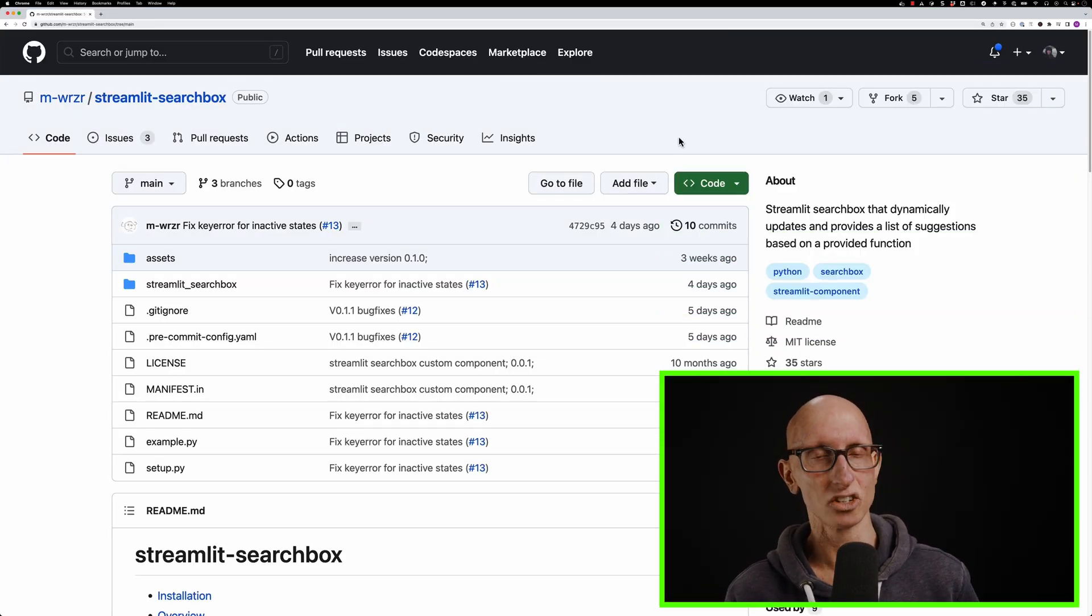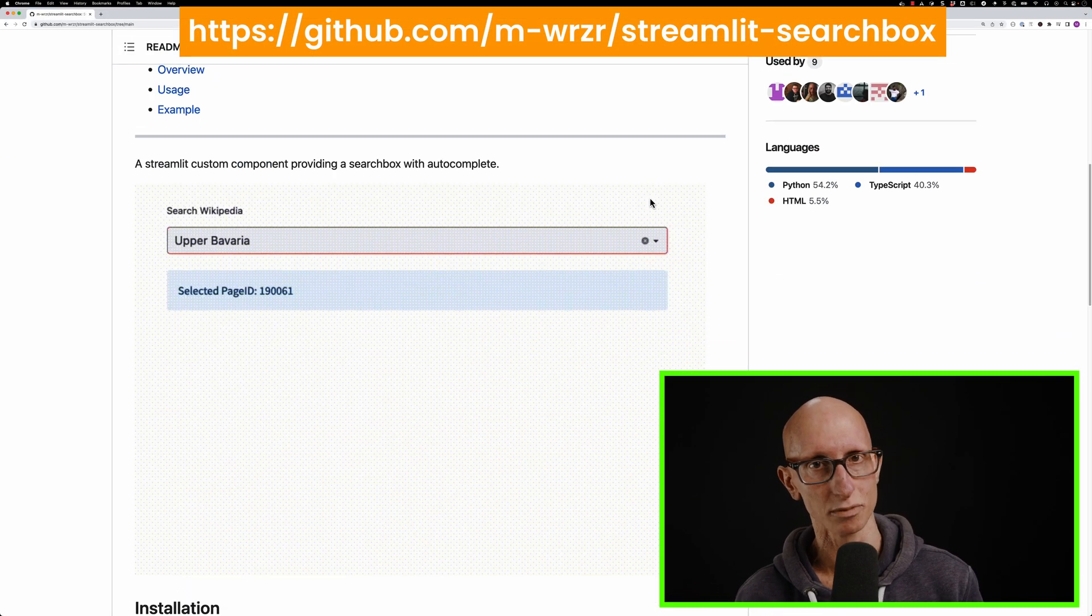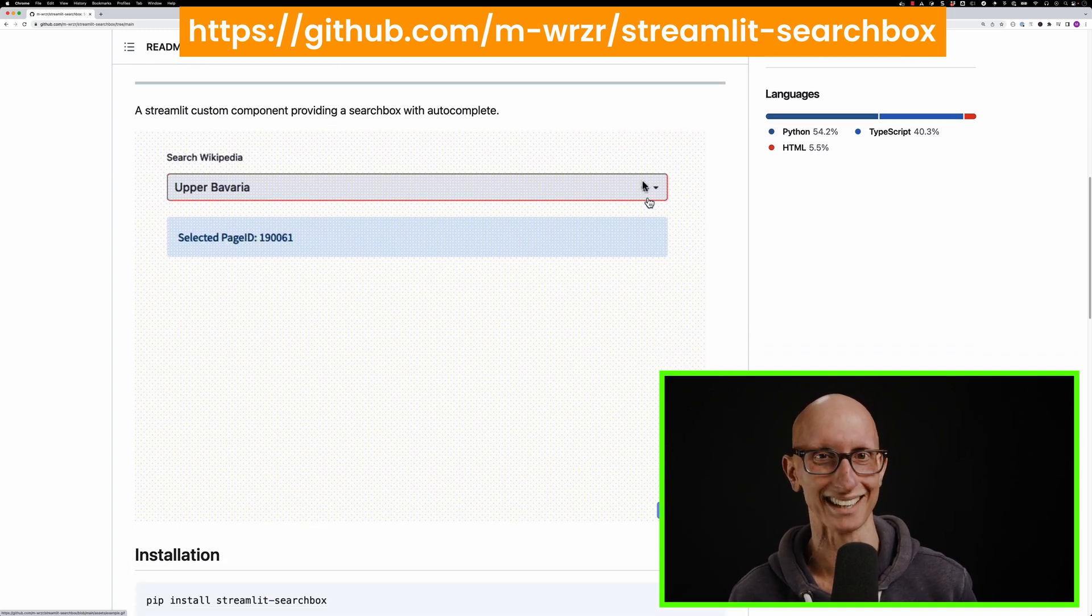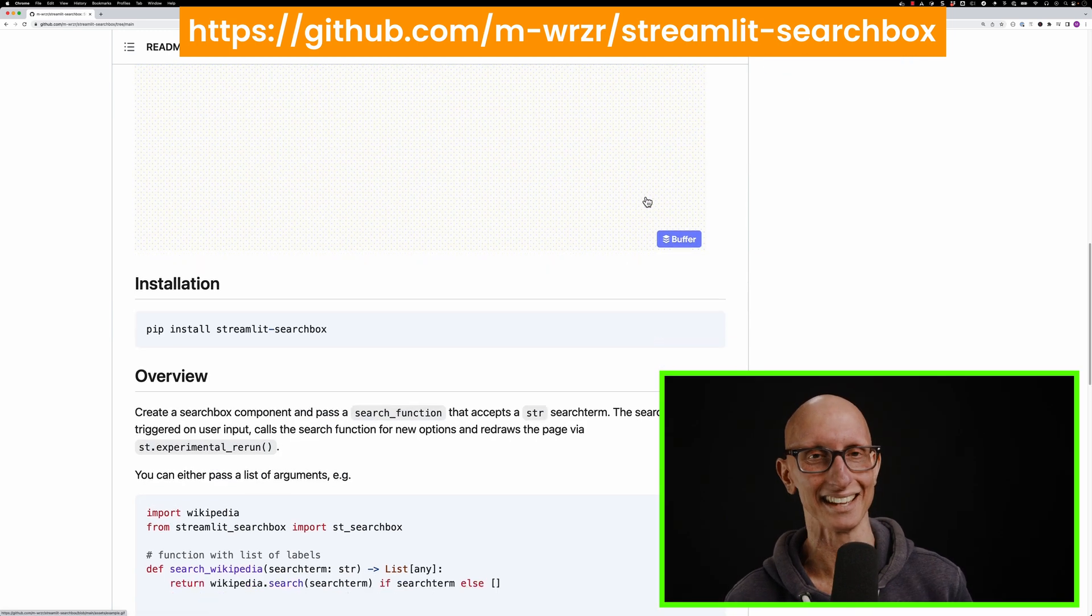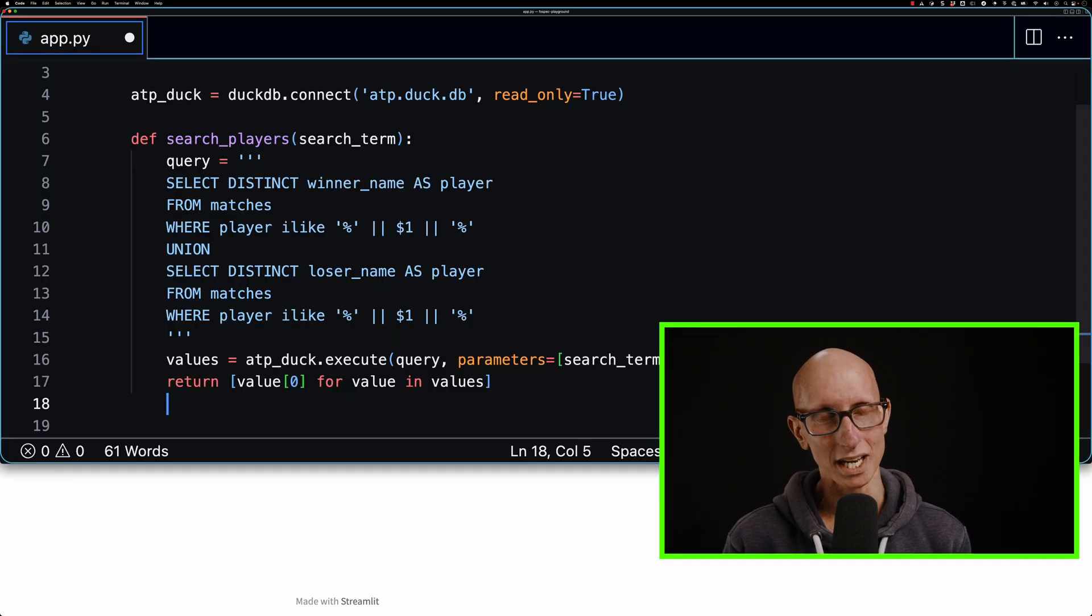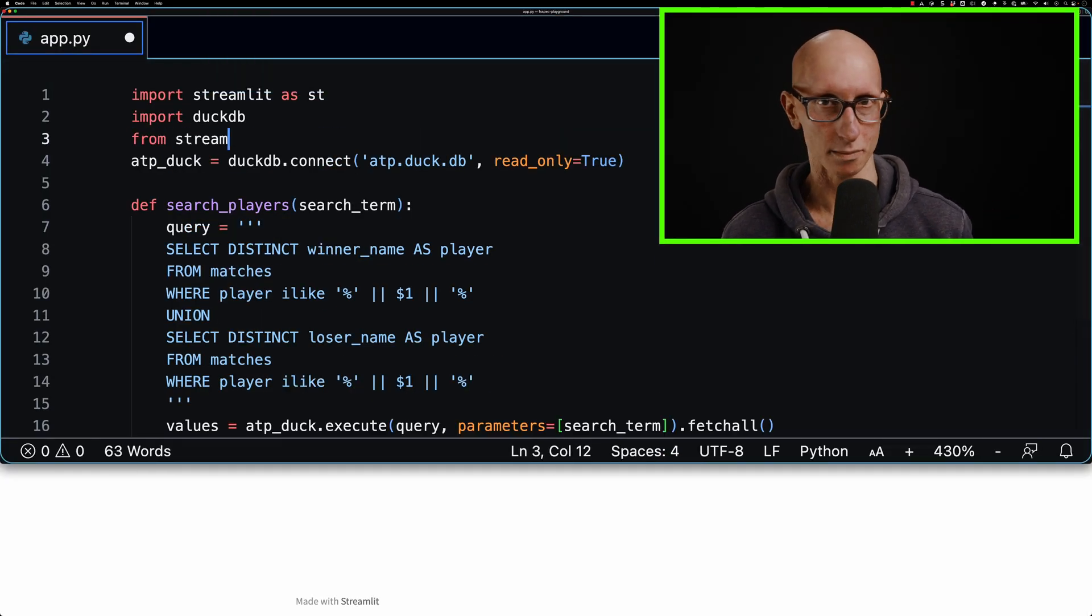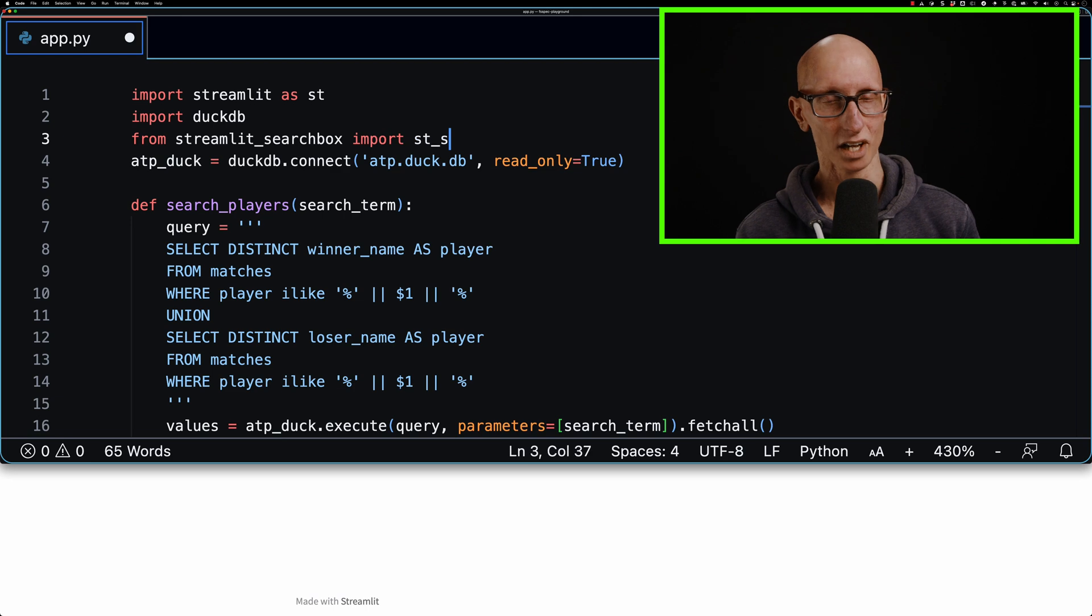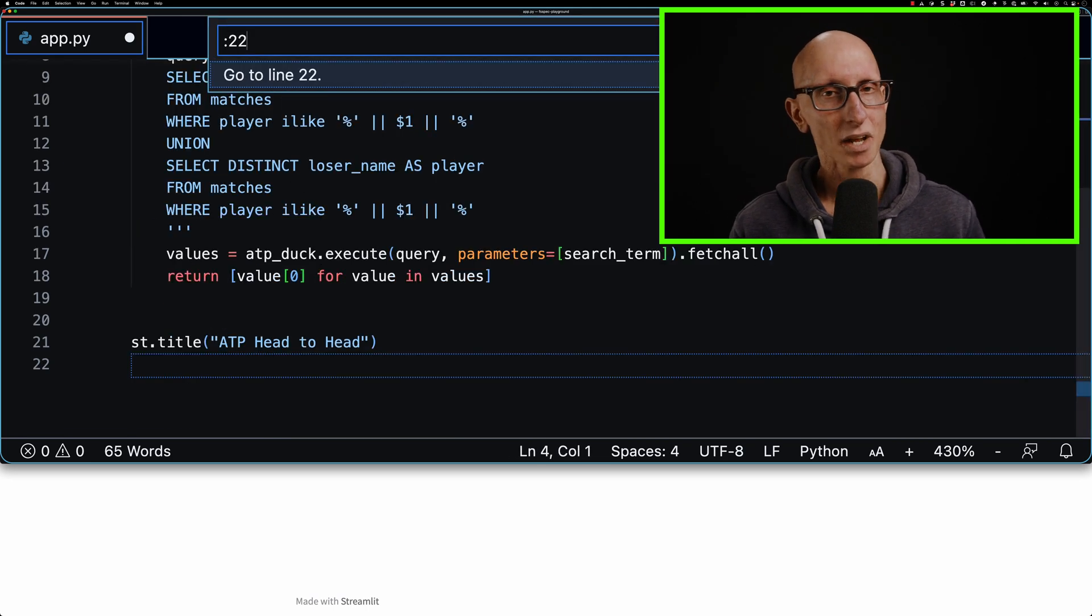We're going to be using a tool called streamlit-search-box to do this. I've been looking for something like this for ages. I'm really grateful that this exists. If we come back to our app.py, we can import this. So from streamlit-search-box, import st_search_box.